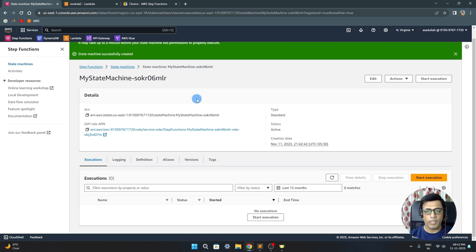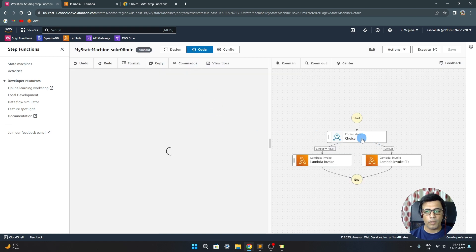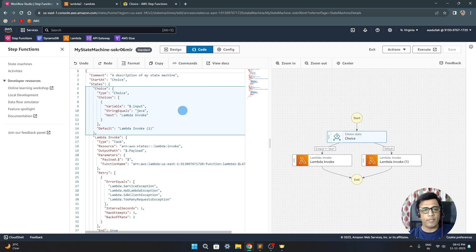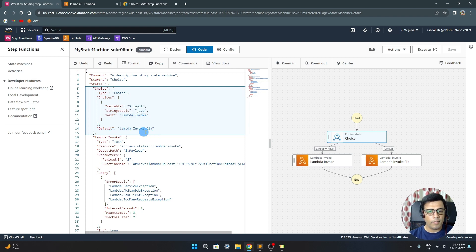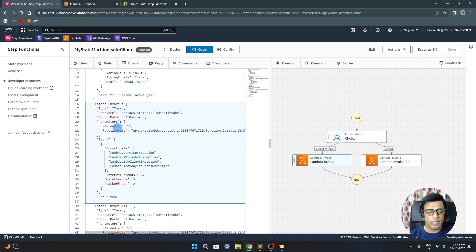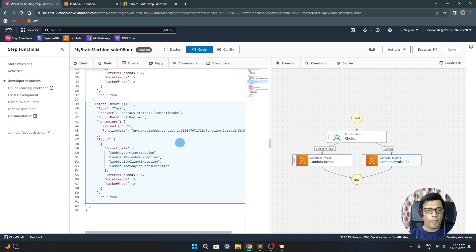Let's look at the backend code. In the choice state you can see: variable is dollar input, string equals Java — so if input is Java then go to lambda invoke, else go to lambda invoke bracket one, the failed state. For the first lambda, output path and payload use dollar-dollar — taking everything as payload without filtering. Similarly for the second lambda, the payload is the complete payload with no filtering and these are the default retry values.